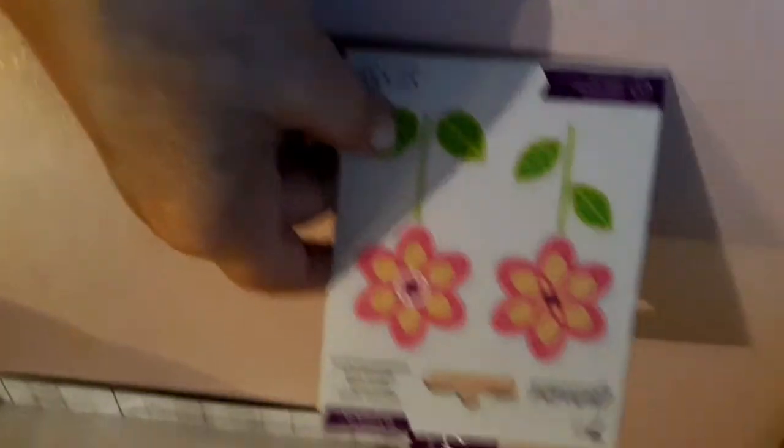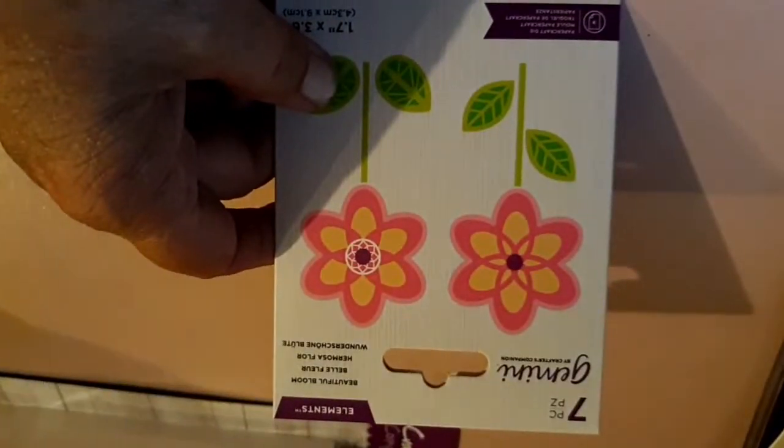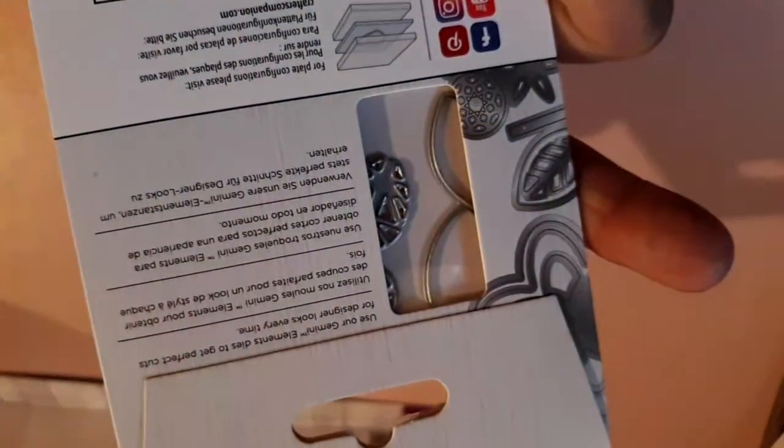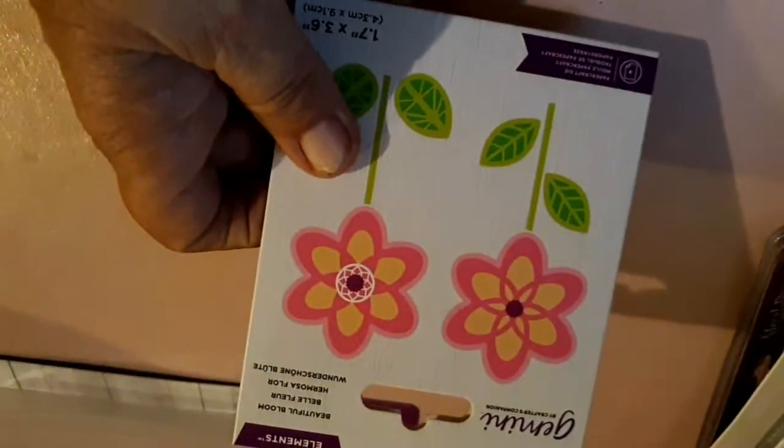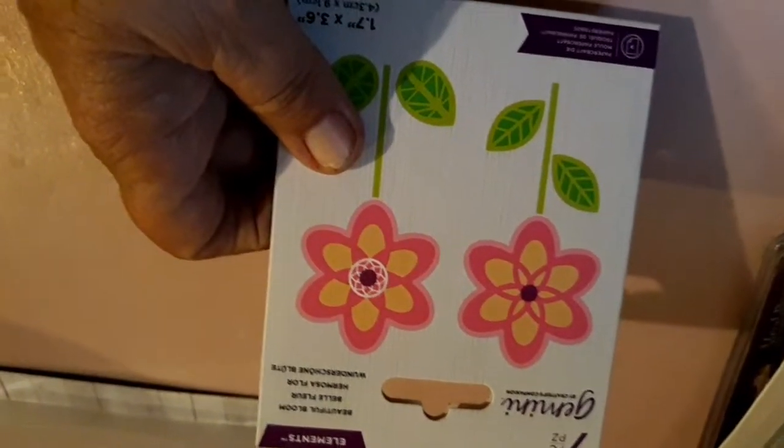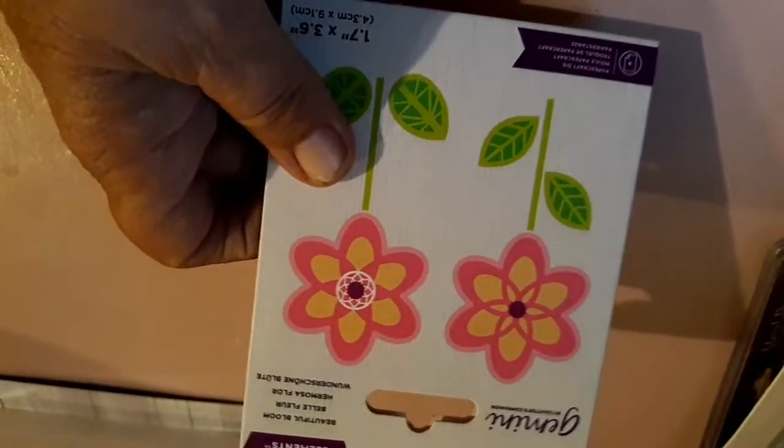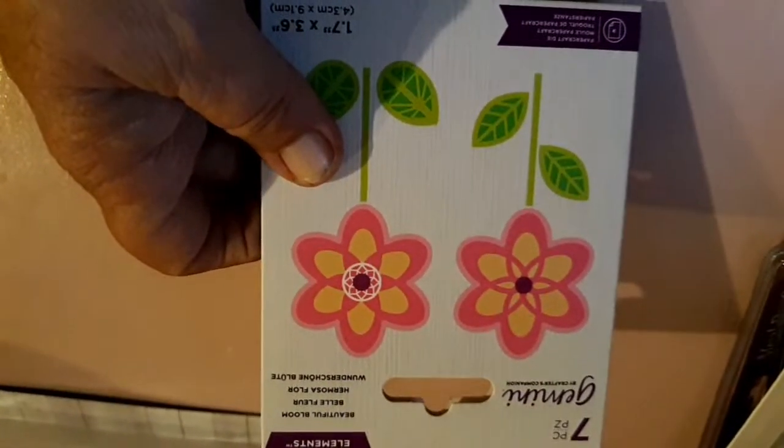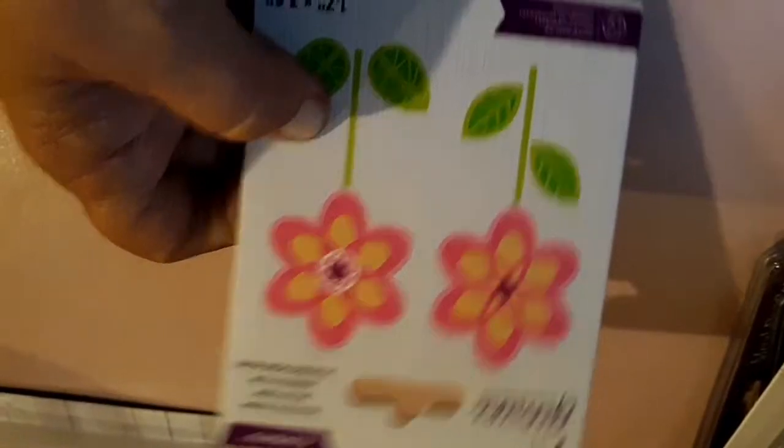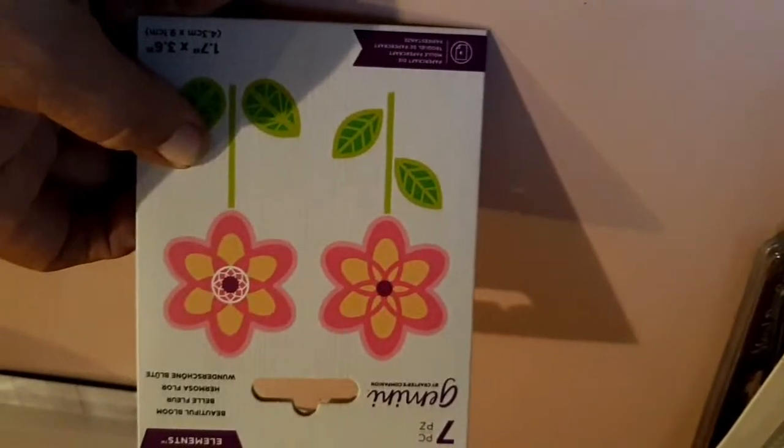And then I got a couple of these little dies, which is, I mean it's cute. I really like it. It's a little simplistic. Kind of got the outline so you could do different cuts and layer it. It's just kind of cute. It's called Beautiful Bloom.